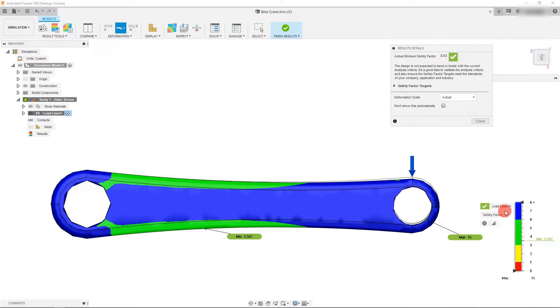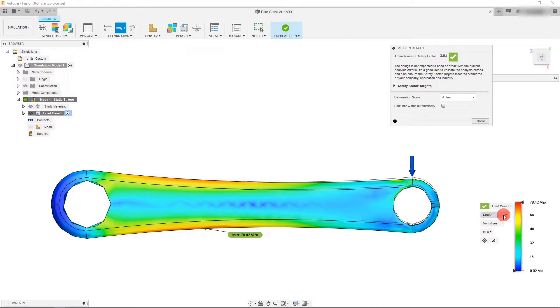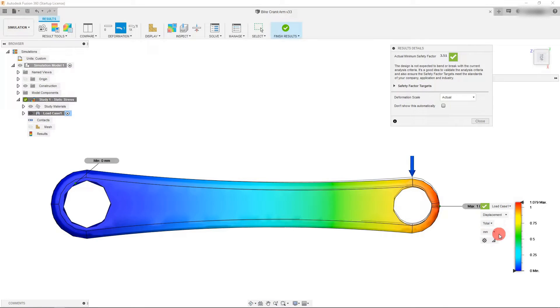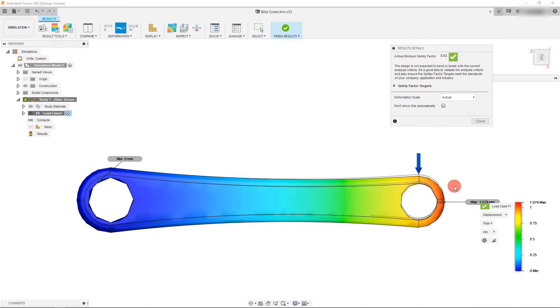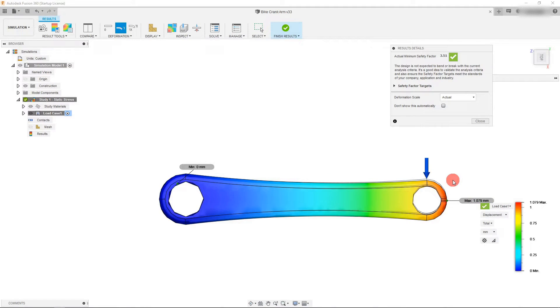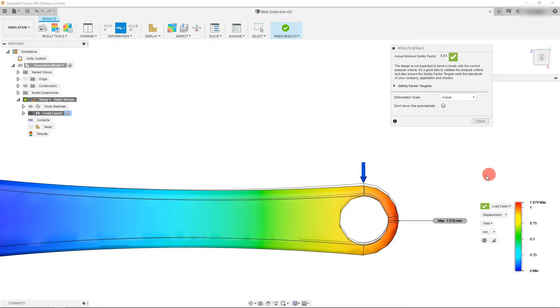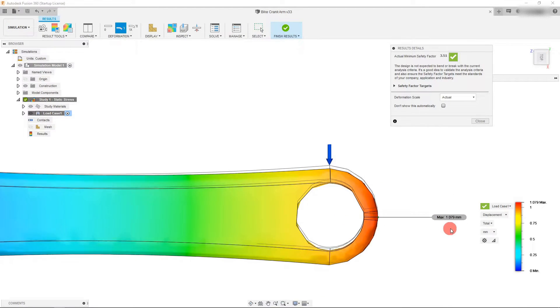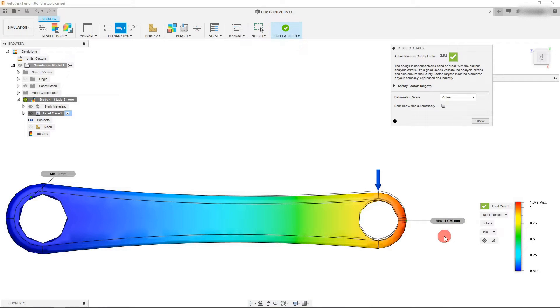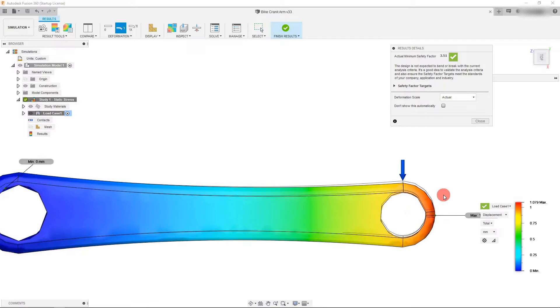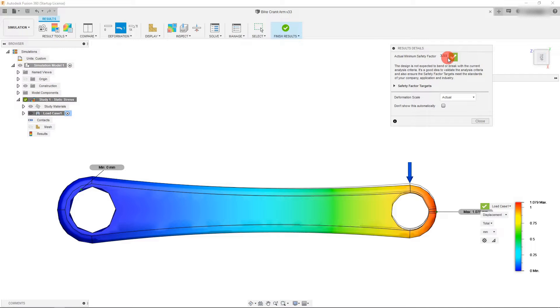You can look at this either with a factor of safety or with the amount of strain or stress, or even just displacement, depending on your style of units. As you can see, the max displacement is about one millimeter. That's good information for us to know. Our factor of safety is 3.51.